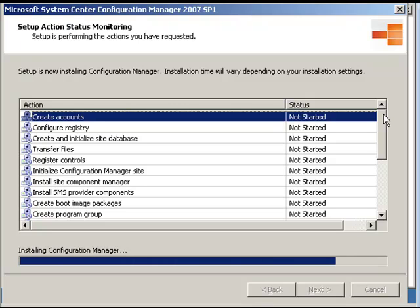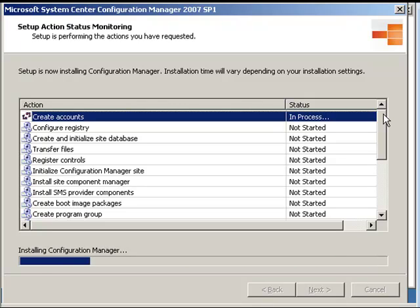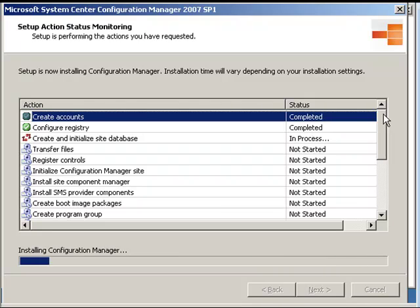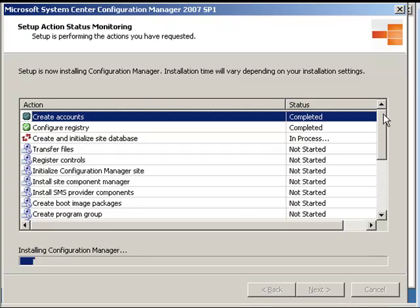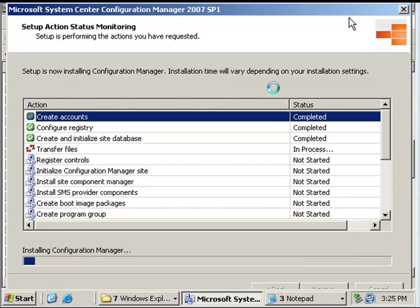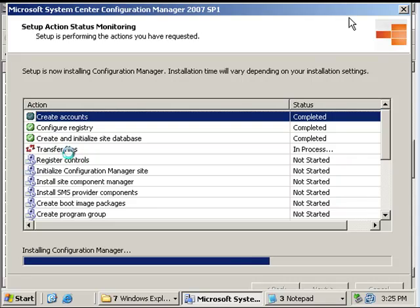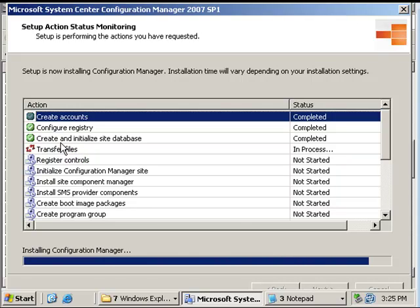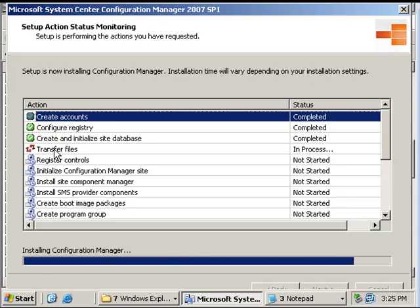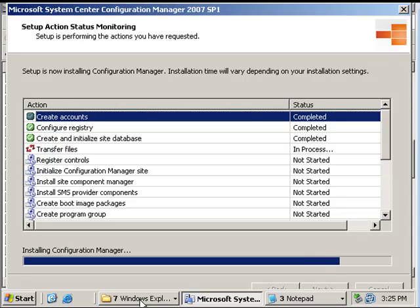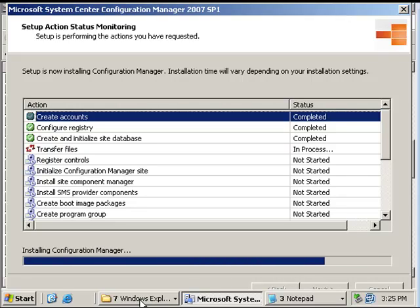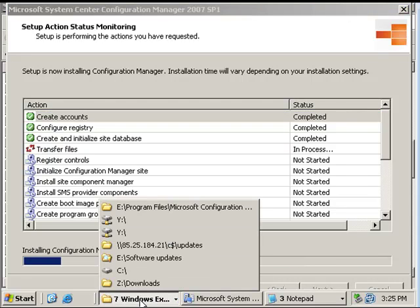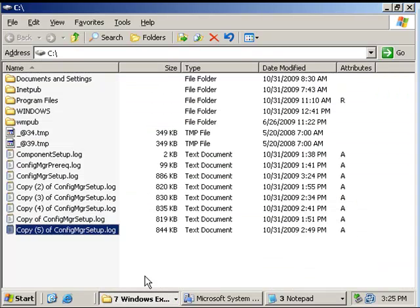We will wait for the installation to complete. So during the stage, the transfer file stage, it takes a while and what is occurring at this point is that files are being copied from the prerequisites folder that we specified earlier in the setup wizard. They are being copied from that folder to the C drive.